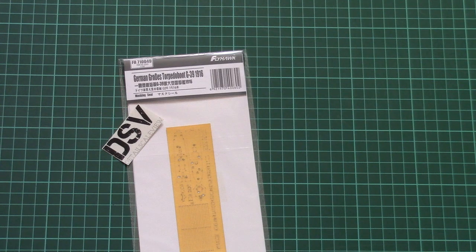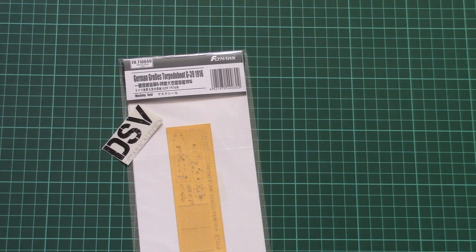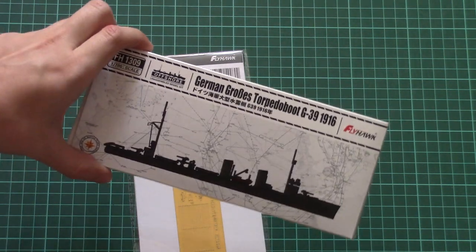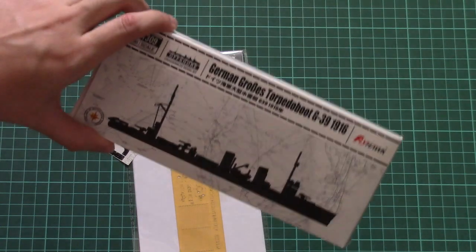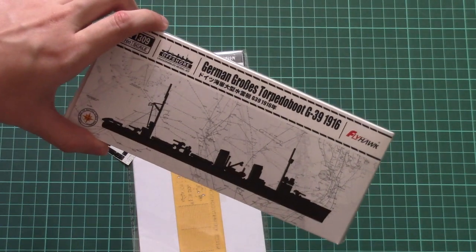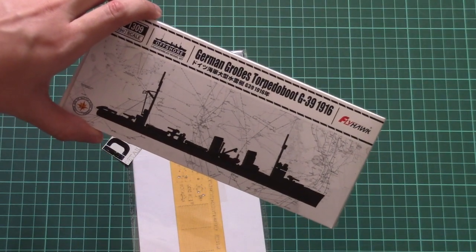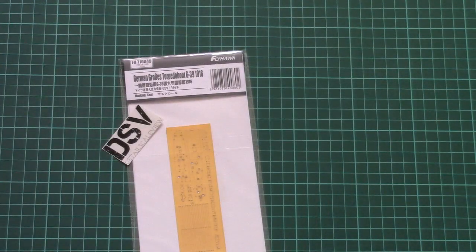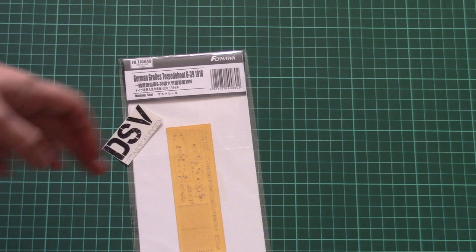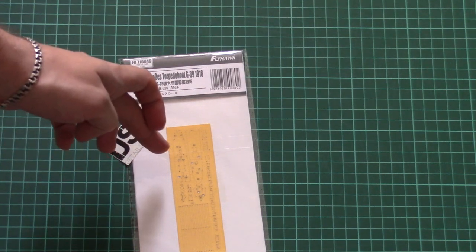TorpedoBoot G39, which was released as part of the offshore series. This kit - you can find its review on our YouTube channel and website as well, so we recommend to check it. But as you remember, it was quite tiny,